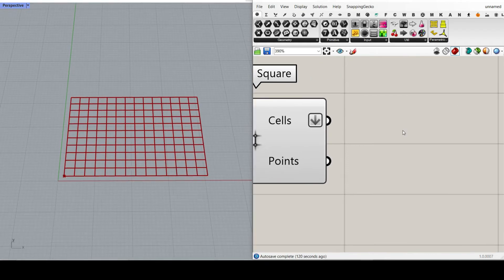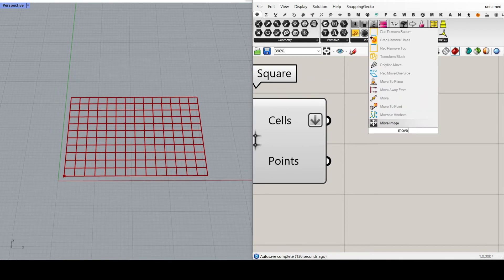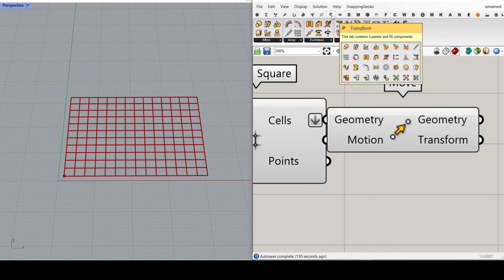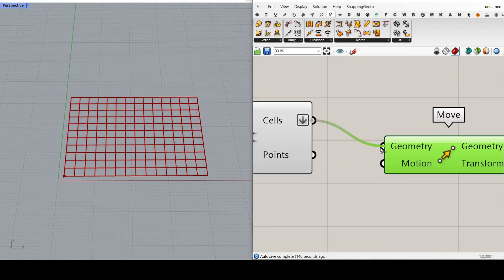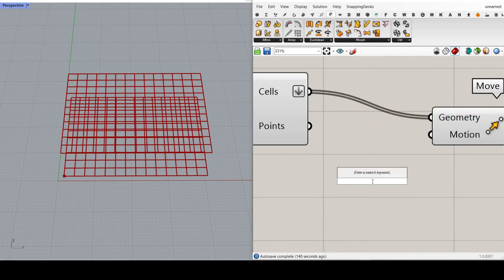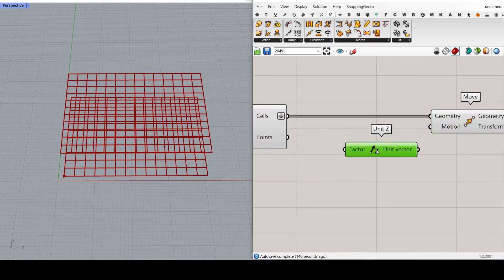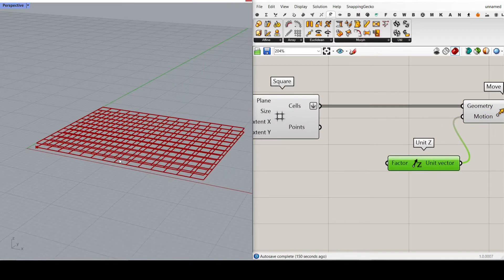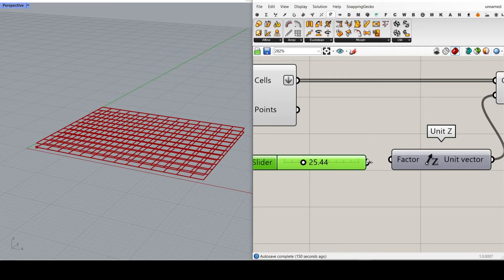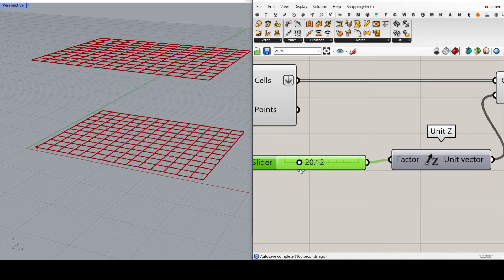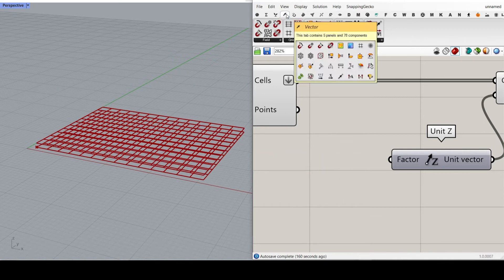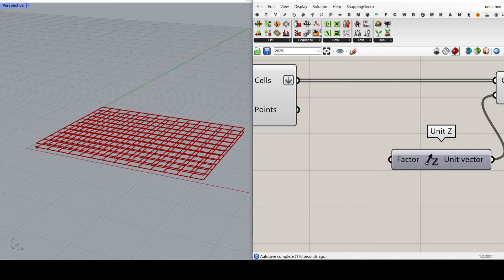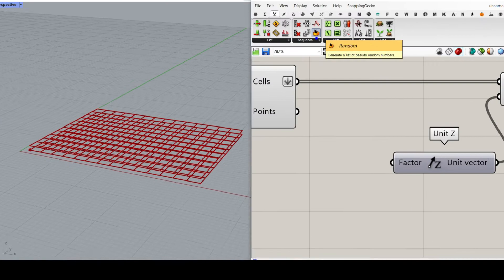We're going to flatten this, so all 154 cells are in one group. After we produce that, we want to move them up. We can double-click and search for Move and enter, or go to Transform and use the Euclidean Move. We give that to the geometry we want to move. The direction is going to be the Z direction. If we give this a number slider, we can move all cells up in the same direction. But because we want to move them randomly, I'm going to go to the Sets section and find the Random tool.